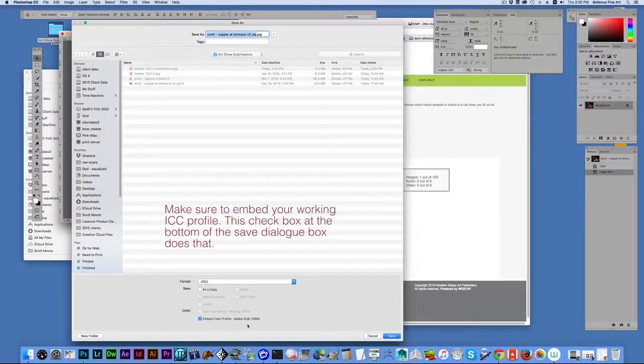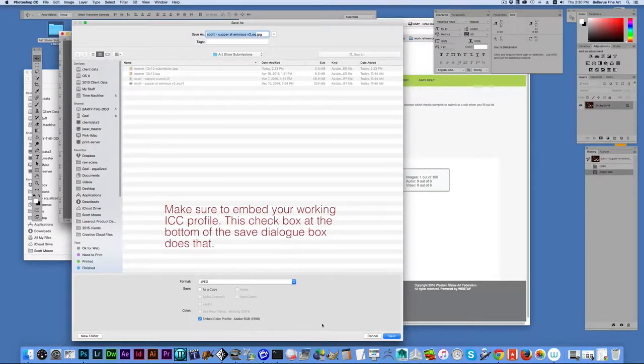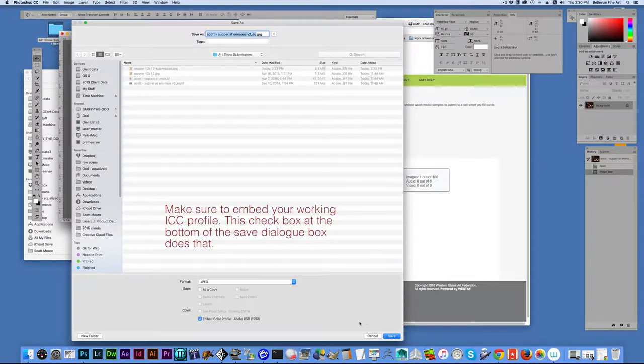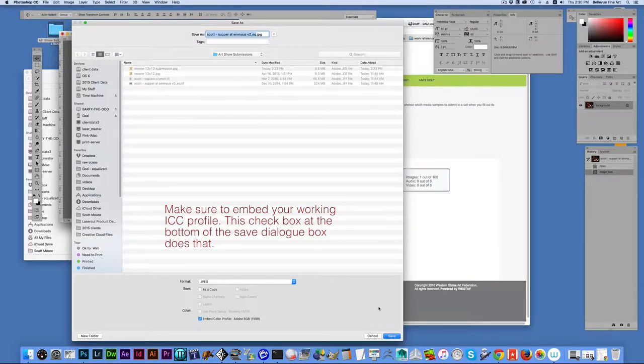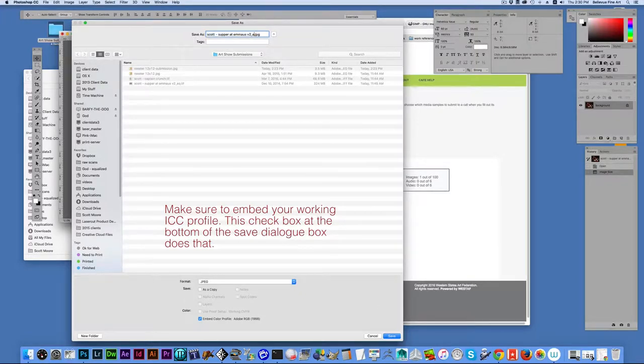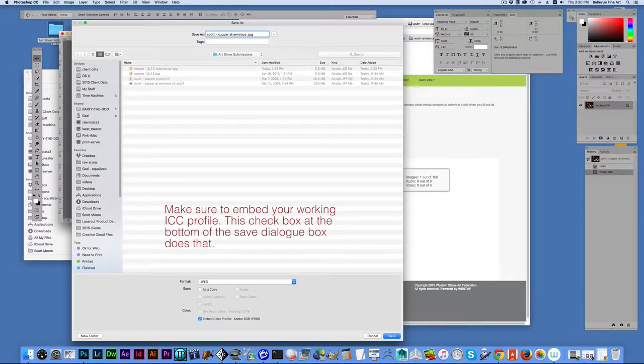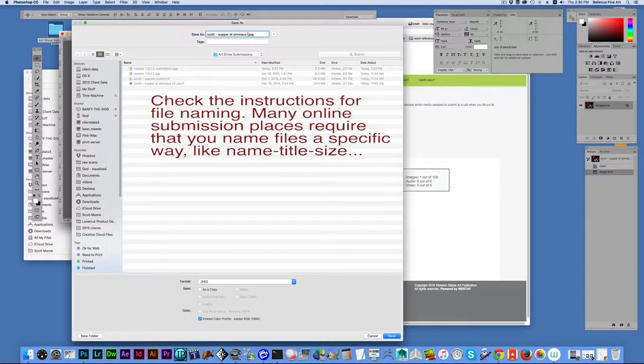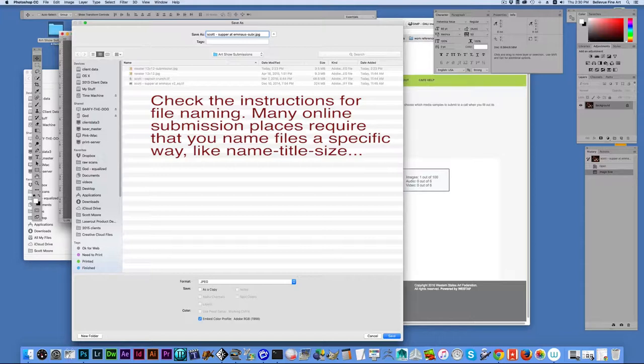Make sure that embed color profile is checked here. Whatever your profile is that you're using, you'll embed that into your file. And we're going to change the name of the file here so we don't accidentally overwrite our original file.